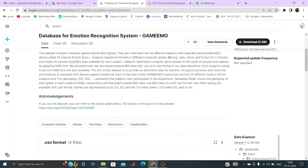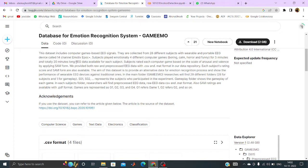And the genres of those games are boring, calm, horror and funny respectively. And they played the games for 5 minutes and totally 20 minutes long EEG data are available for each subject.